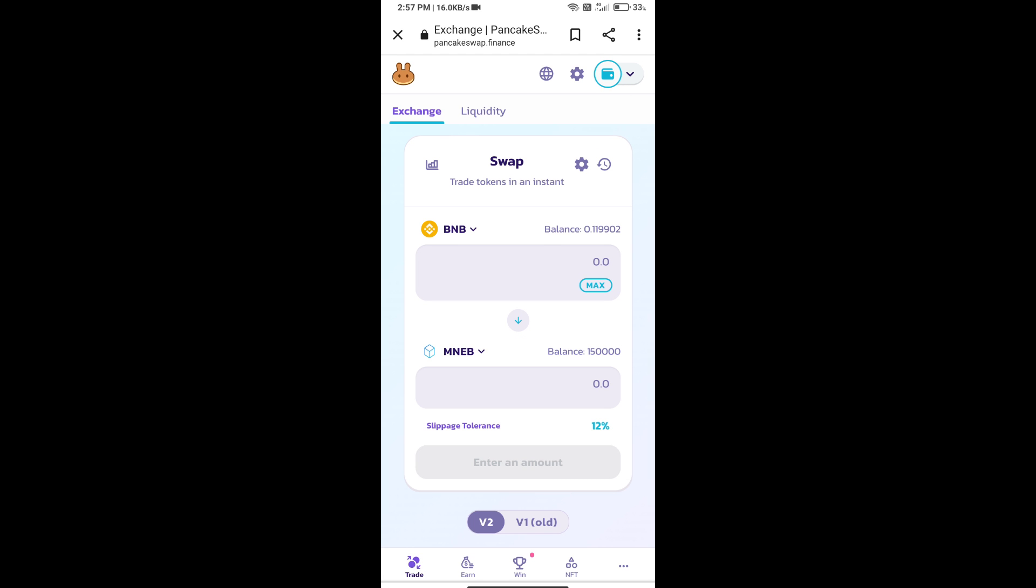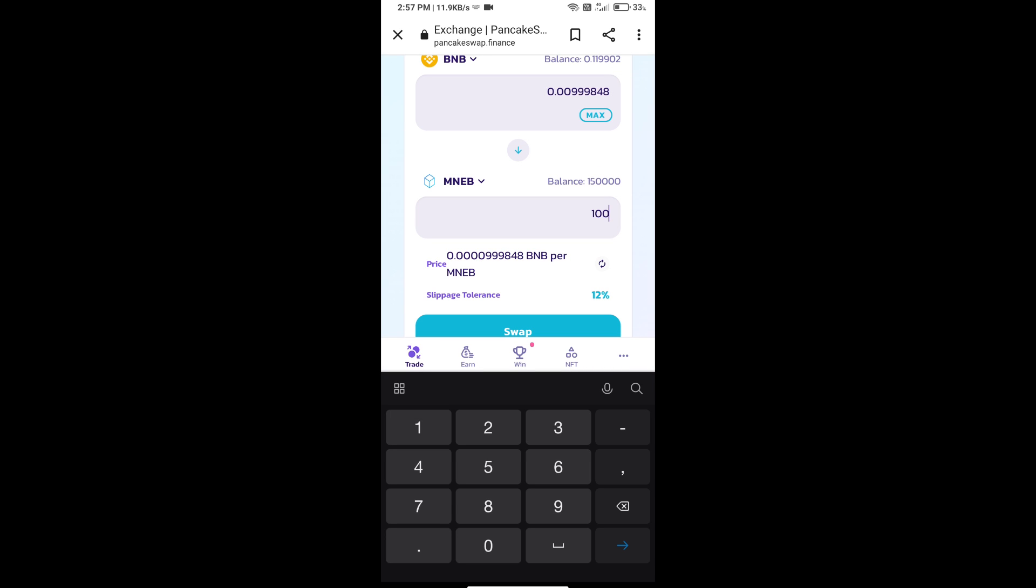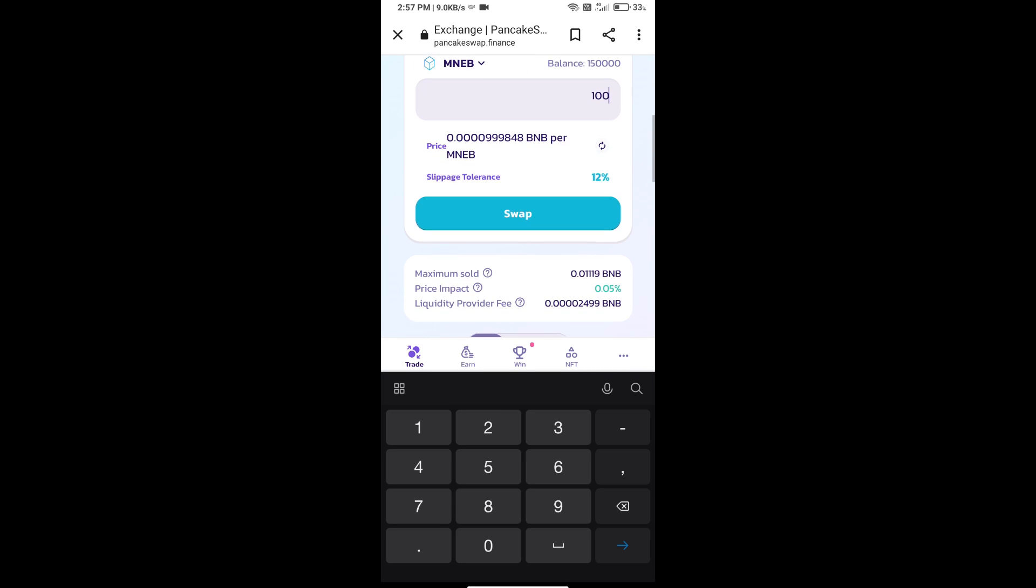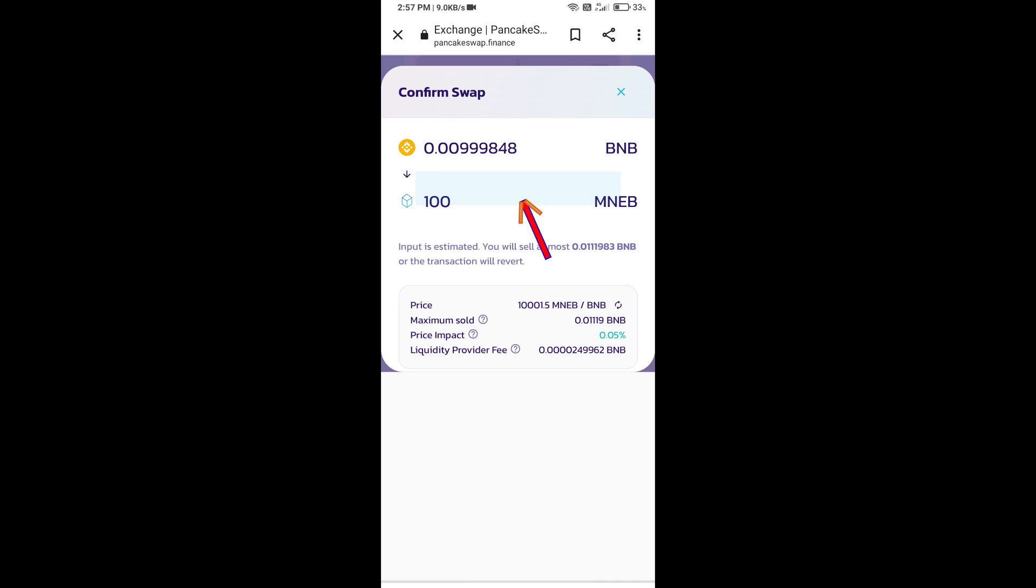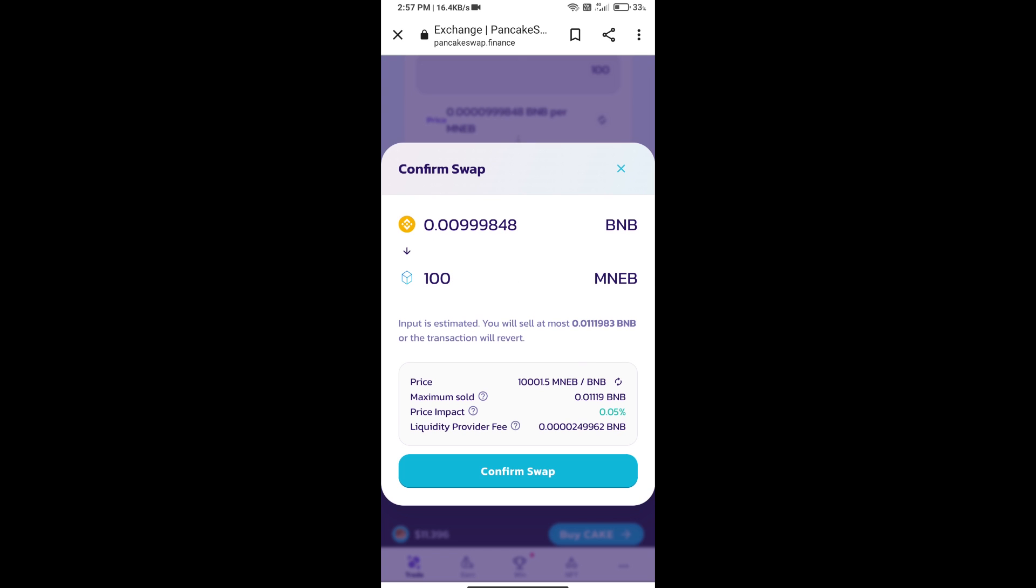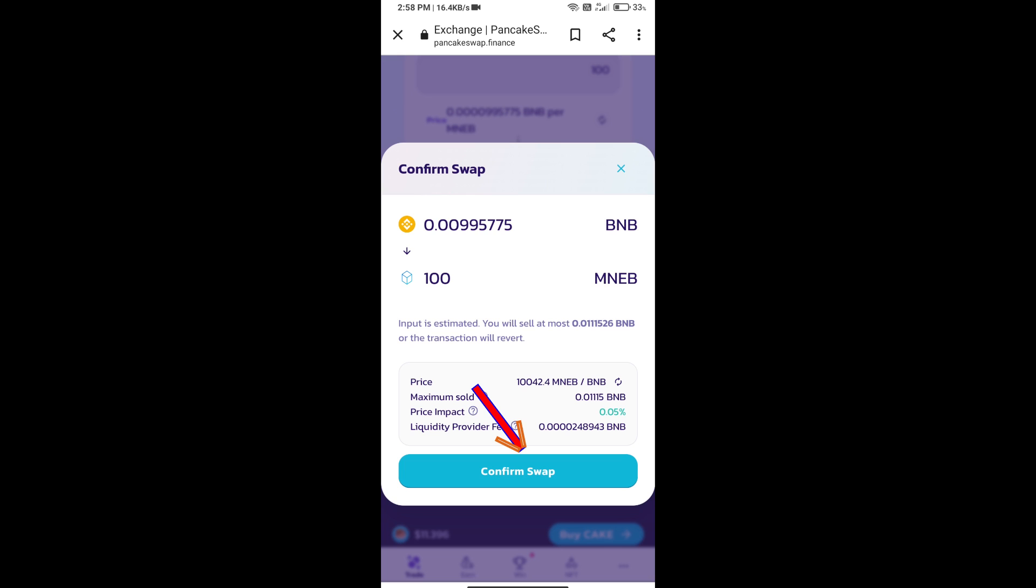Here we will enter number of tokens and click on Swap. Here we can check Detail Information. Click on Confirm Swap.